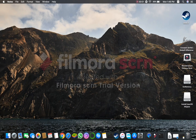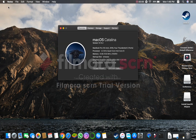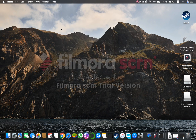Hi there and welcome to a new video with the Super User. Today I'm telling you how to downgrade from Catalina to Mojave, step by step, in only five minutes. Just follow the video and the links in the description box.